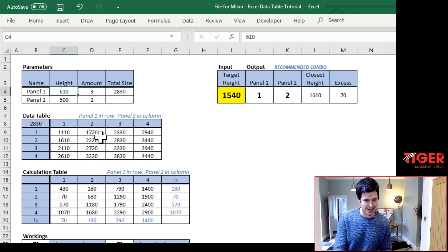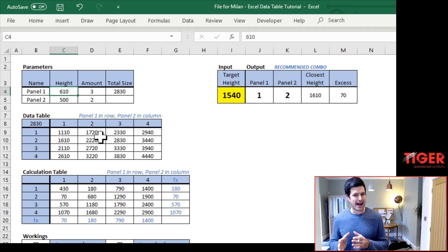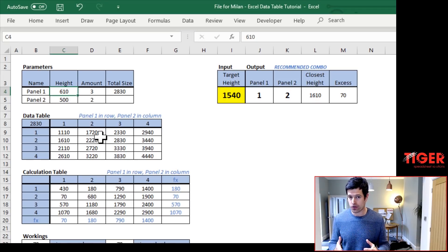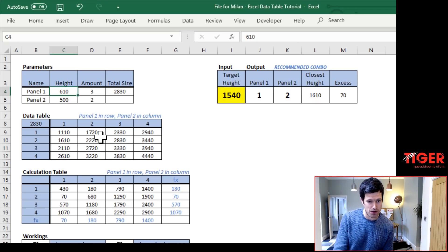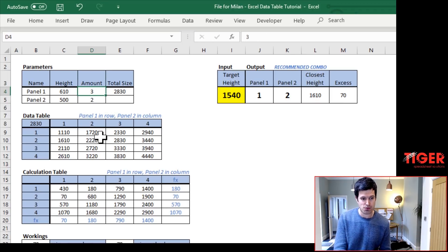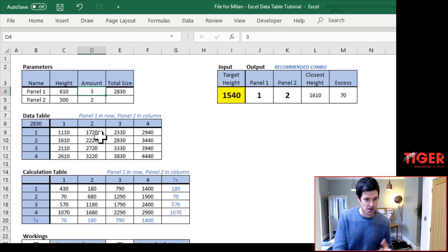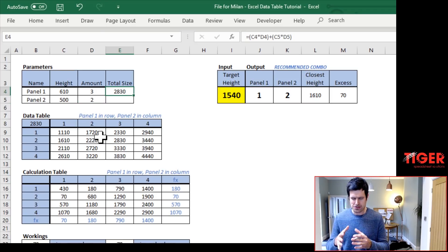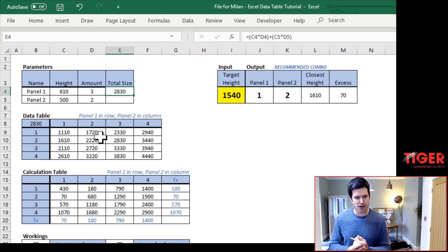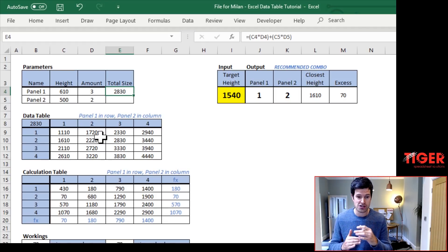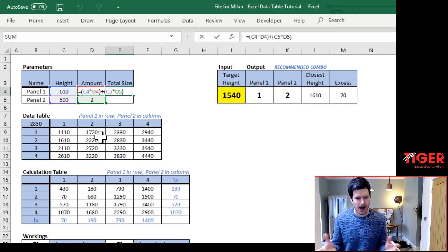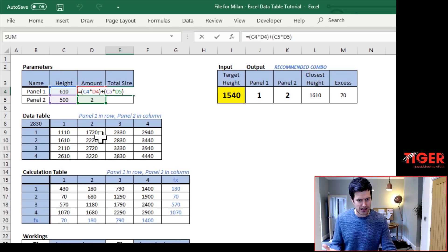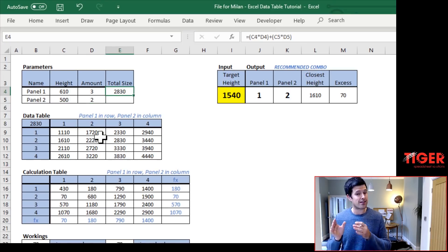So firstly, starting in the top left, we cannot have a data table without a model. And a model consists of input, process and output. That's exactly what we've got in our file here. We've got two input cells, which is the number of panel ones to order, the number of panel twos to order. Then we have our output cells here. It's also got some workings in. This is our output cell, which gives us the total size of that combination of panels. And we can see it's just simple arithmetic there, and that is making the model work. So we've got a model with input, process and output.